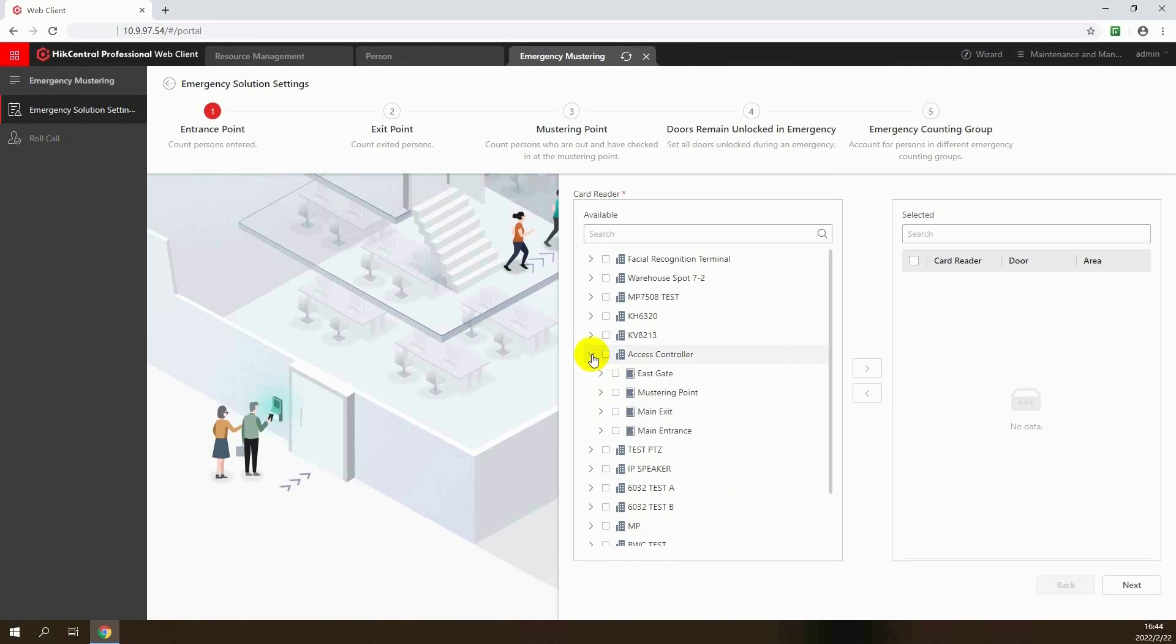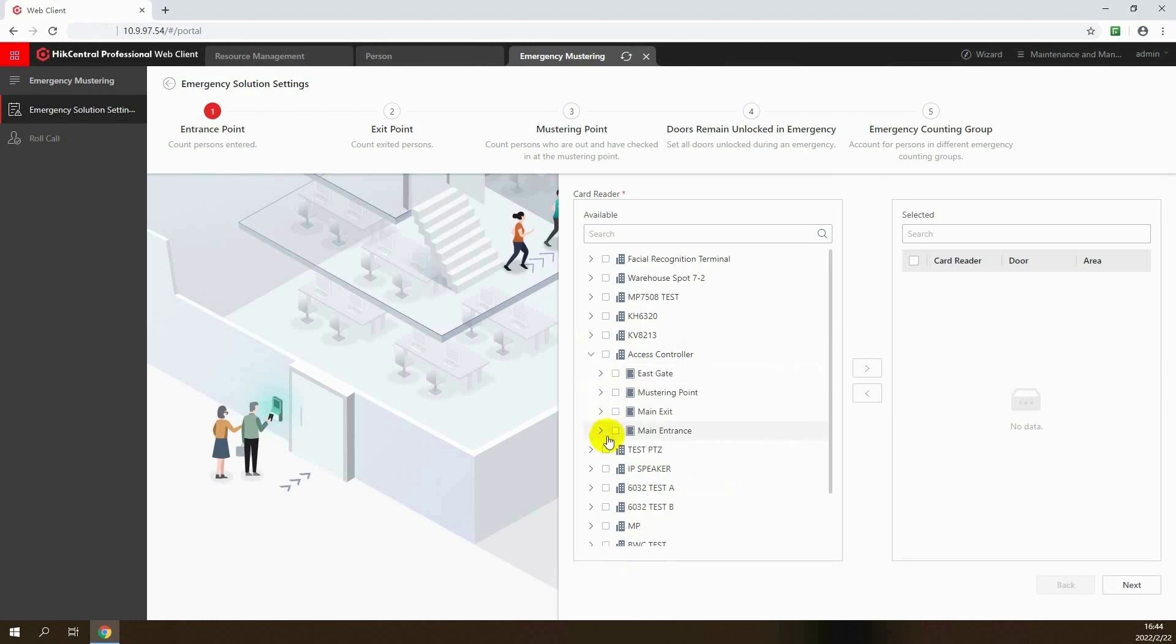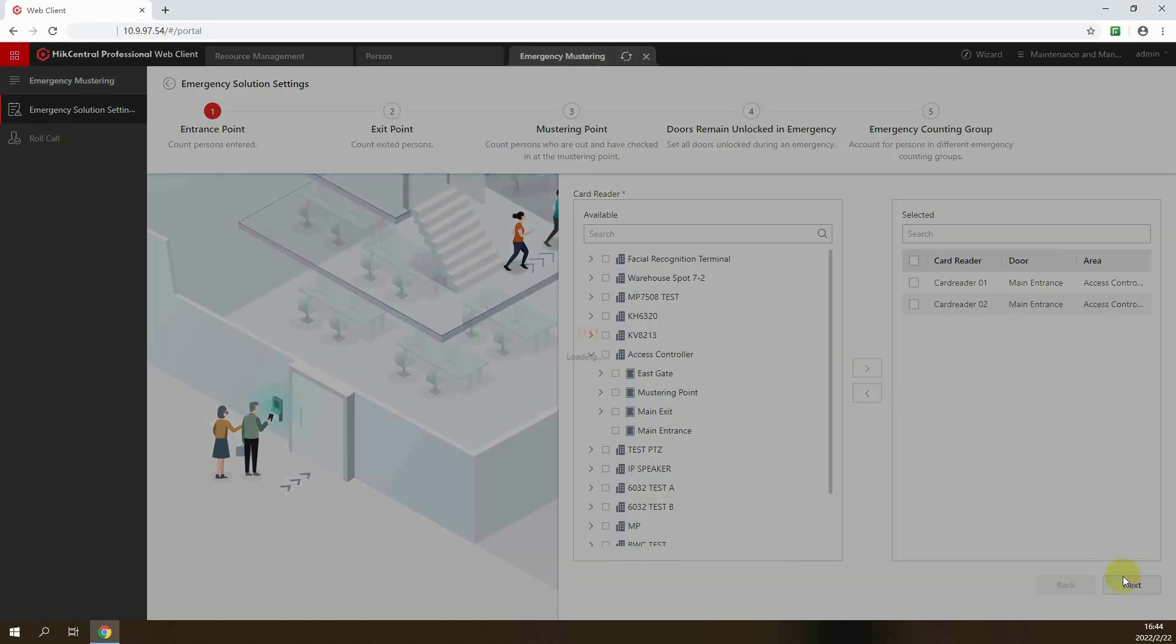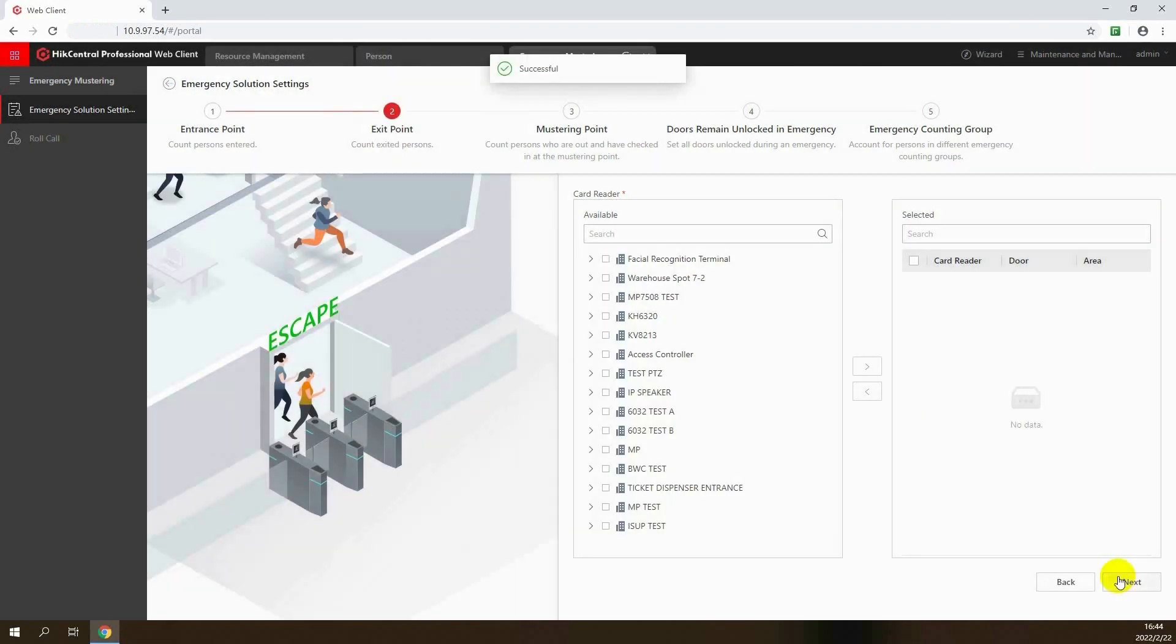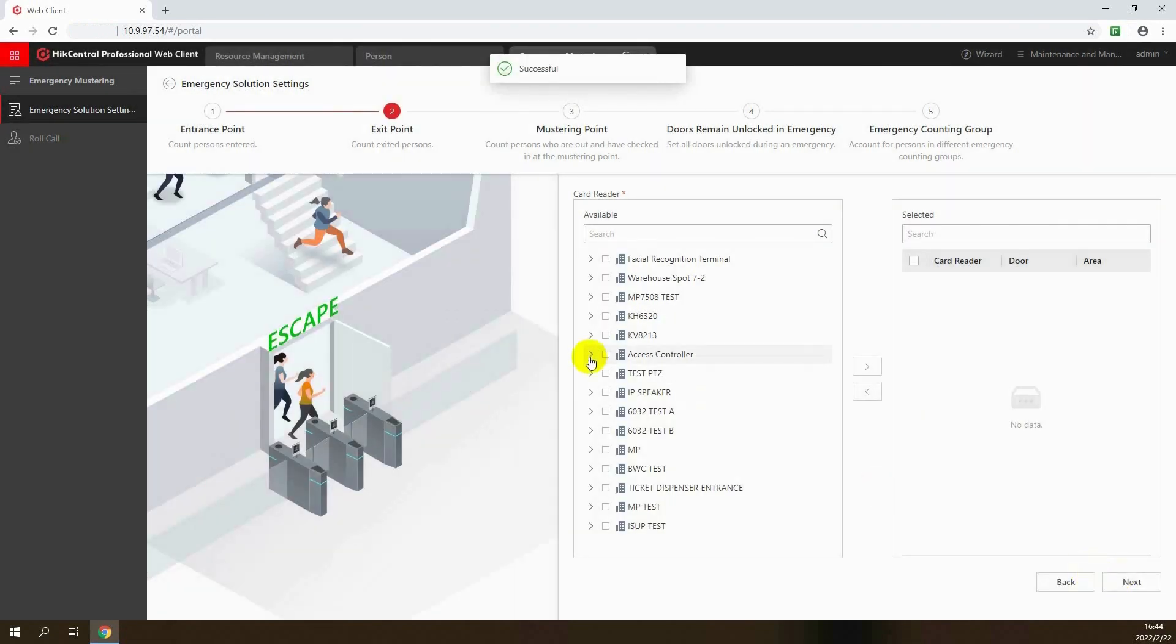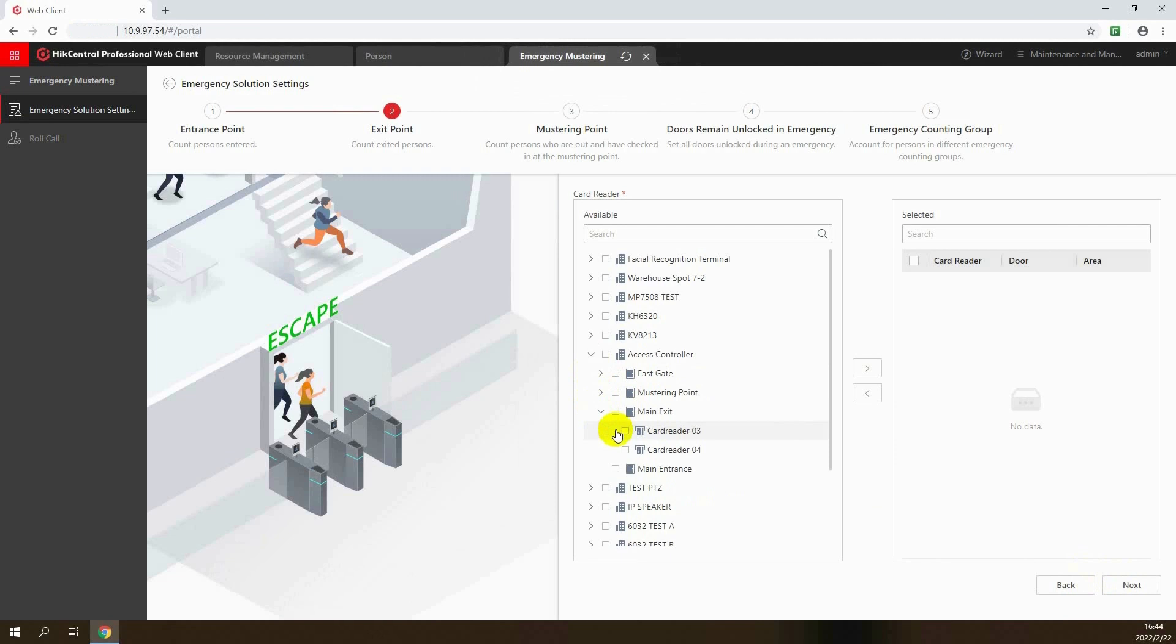First, select the card readers for the entrance points. This will be used for counting personnel as they enter. Next, select the door and card reader for the exit point, which will be used for counting personnel as they exit.